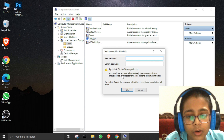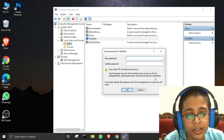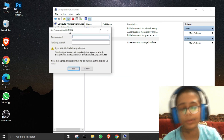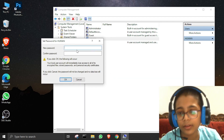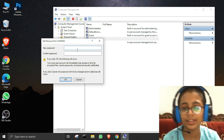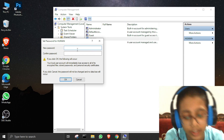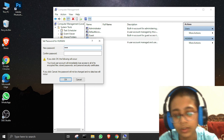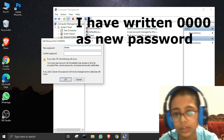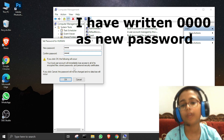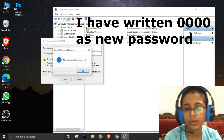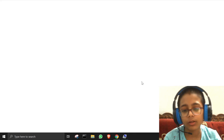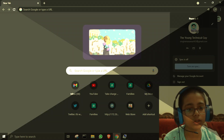A warning will appear saying your local user account will lose access to stored passwords. Click Proceed. Now type your new password — I'll write four zeros: zero zero zero zero. Confirm it and press OK. The password has been set.